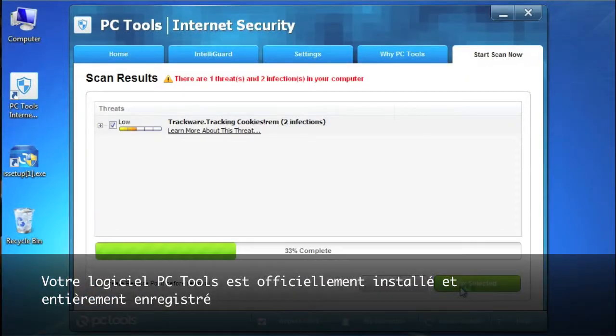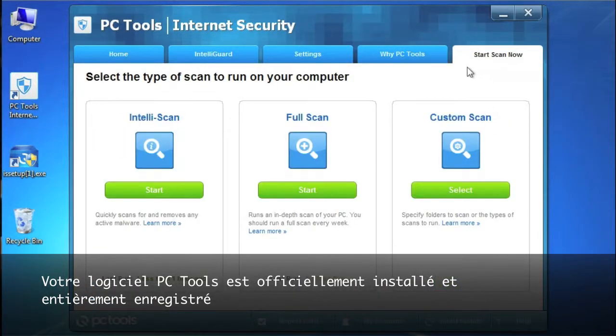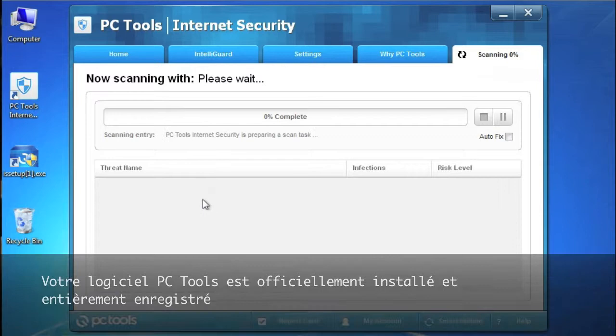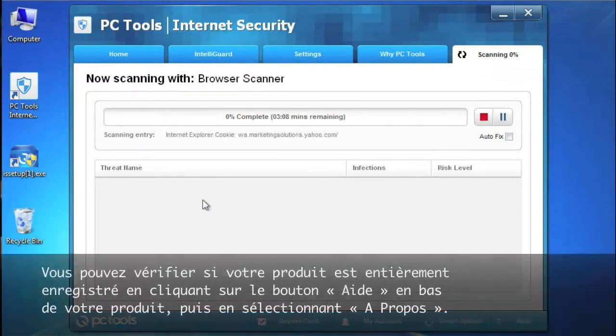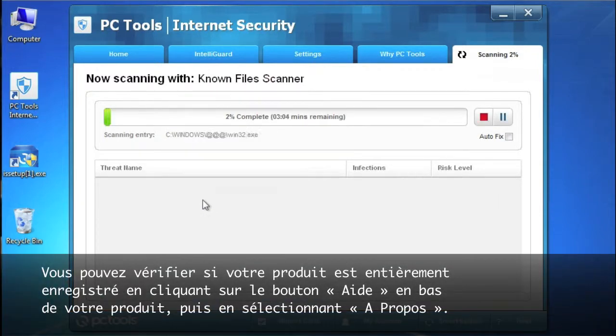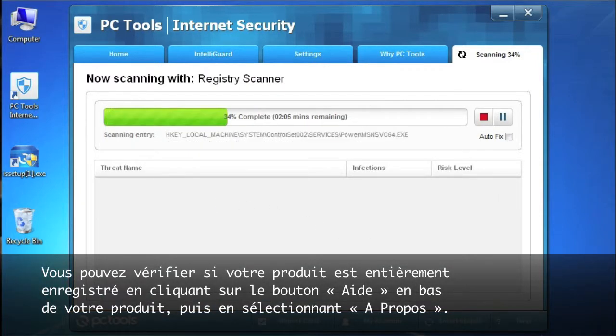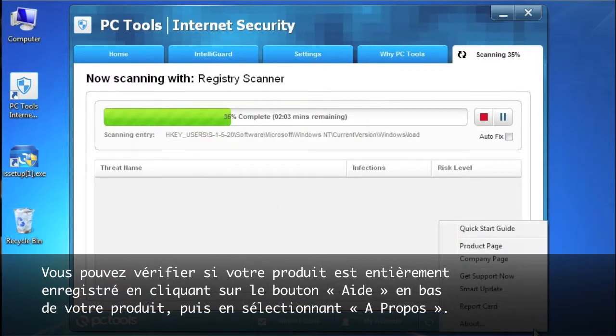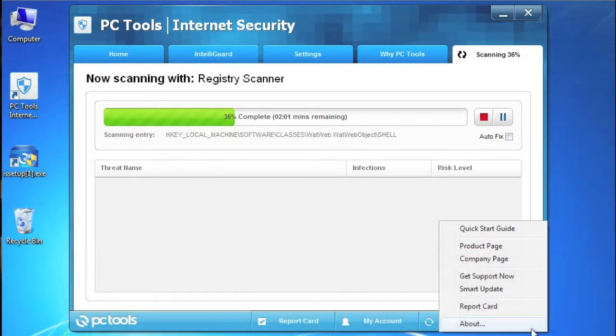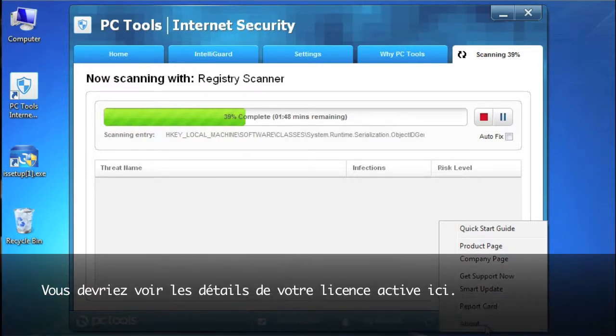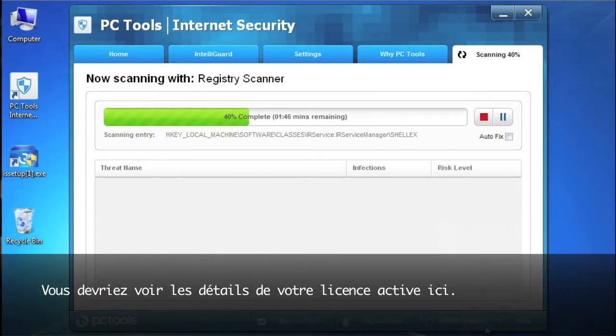PC Tools product is officially installed and fully registered. You can confirm if your product is fully registered by clicking the help button at the bottom of your product and then selecting about. You should see your active license information here.